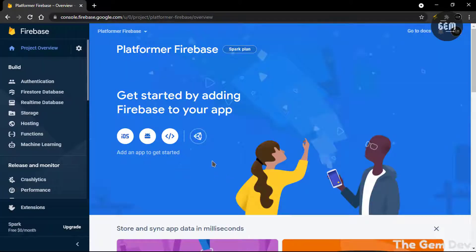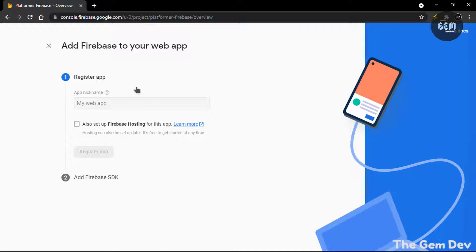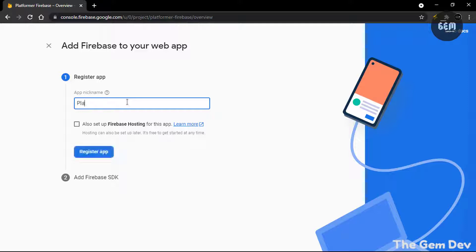And there you go, our project has been created. So hit Continue, and this should open up the project. The next thing you need to do is hit on this, which is Web, and we need to register our app as a web app. So let's set a name for the app — I'll name this Platformer Firebase. And also set up Firebase Hosting — we won't be hosting anything, so we don't need that checked. So just hit Register App.